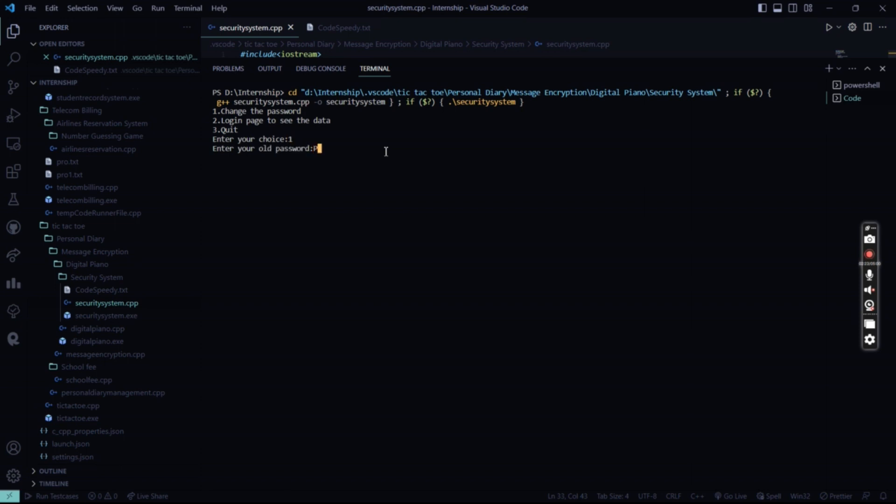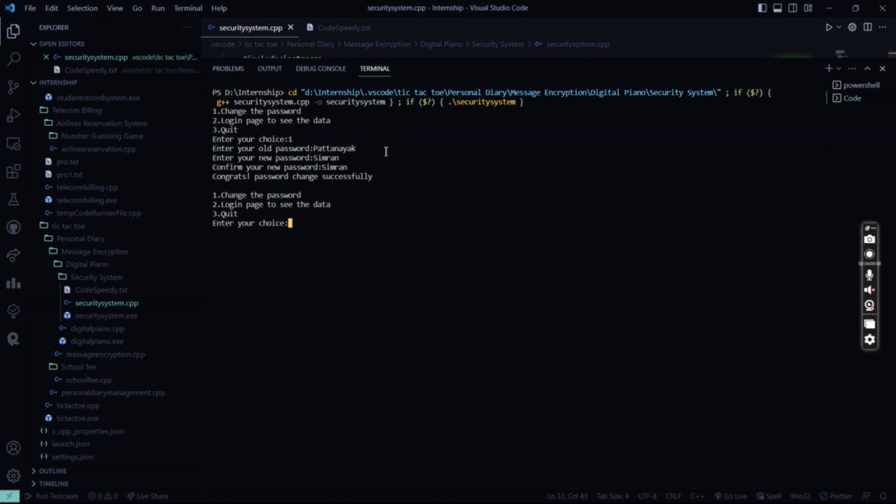it asks me to enter the old password which is already there in the codespeedy file. I type Sputnik, then it asks me to enter my new password. I enter Simran, confirm my new password as Simran again, and my password has been changed successfully. Now let me show you